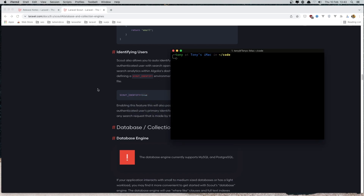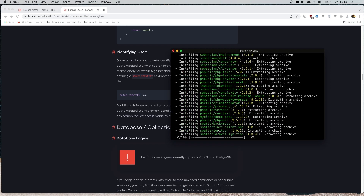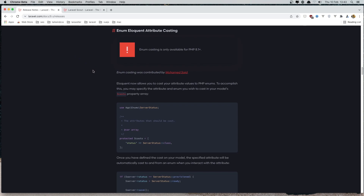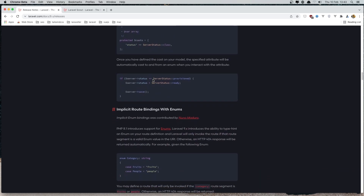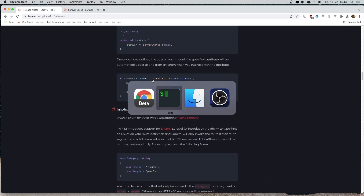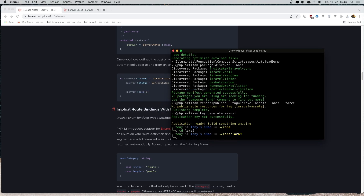So in the terminal I'm going to say 'laravel new lara9' and it's going to create a new Laravel application inside this directory. First I'm going to look at enums — if you go to laravel.com documentation under releases, you can see the documentation for enums. Now I'm going to CD into lara9 and open it with VS Code.